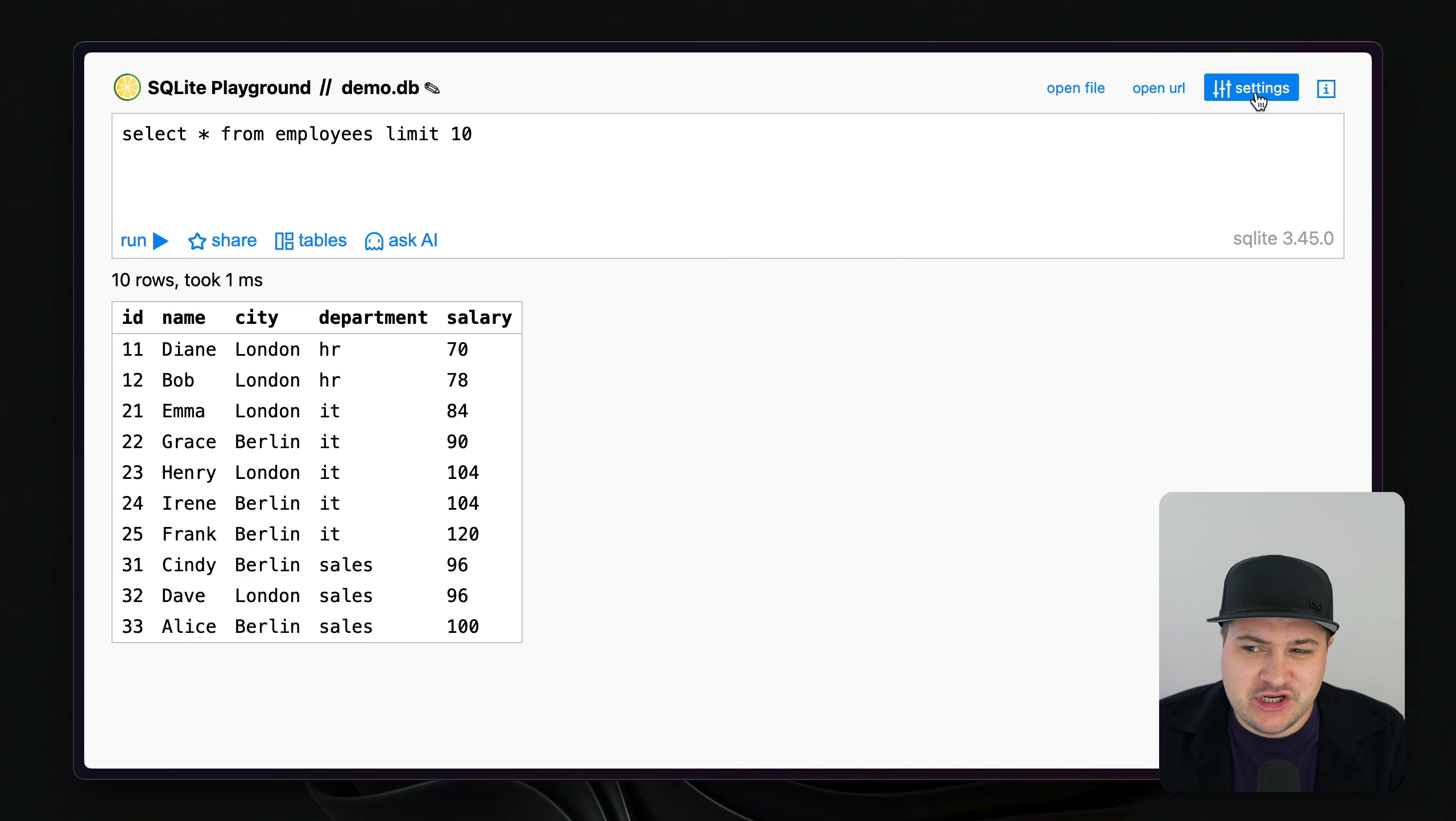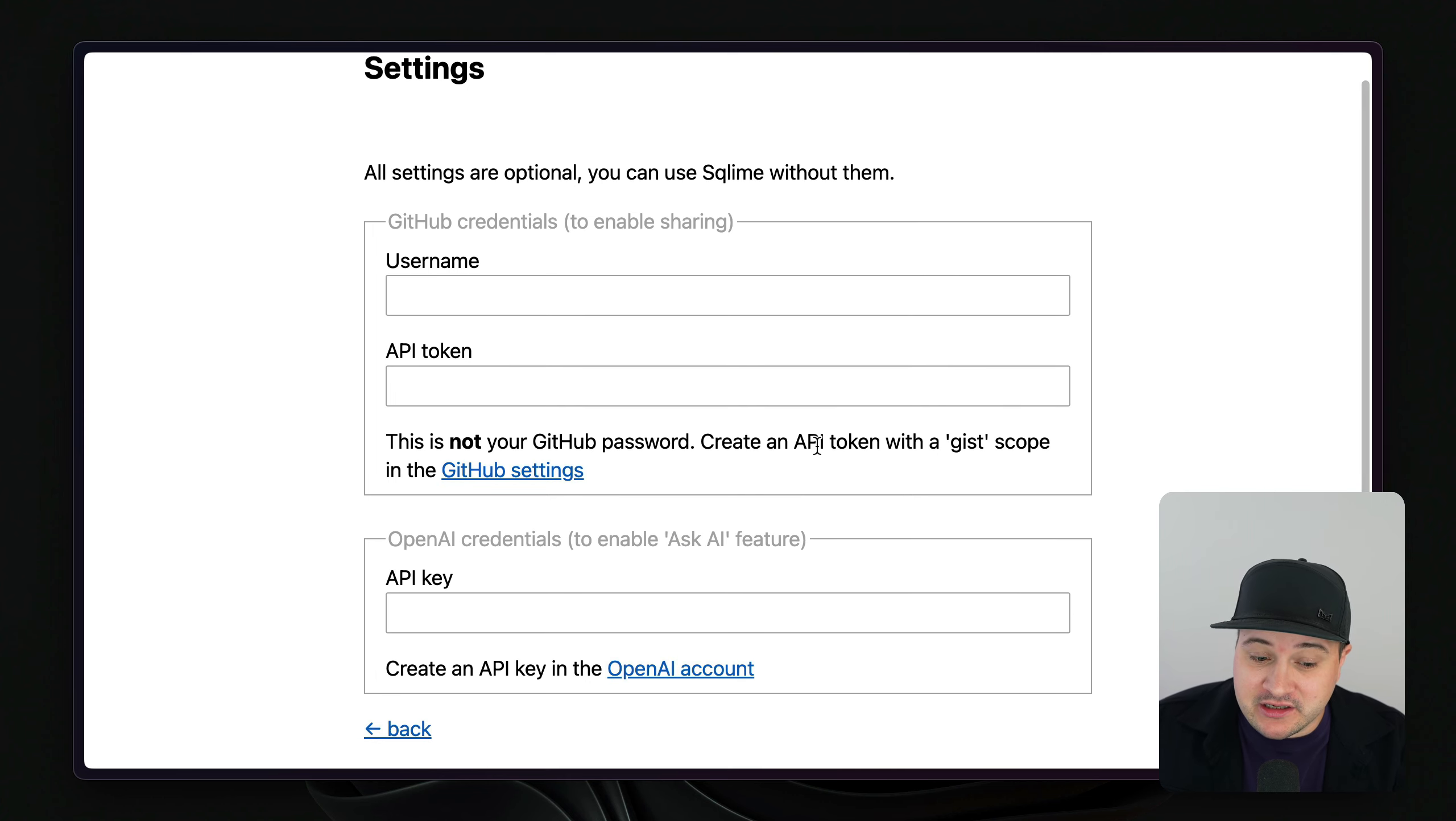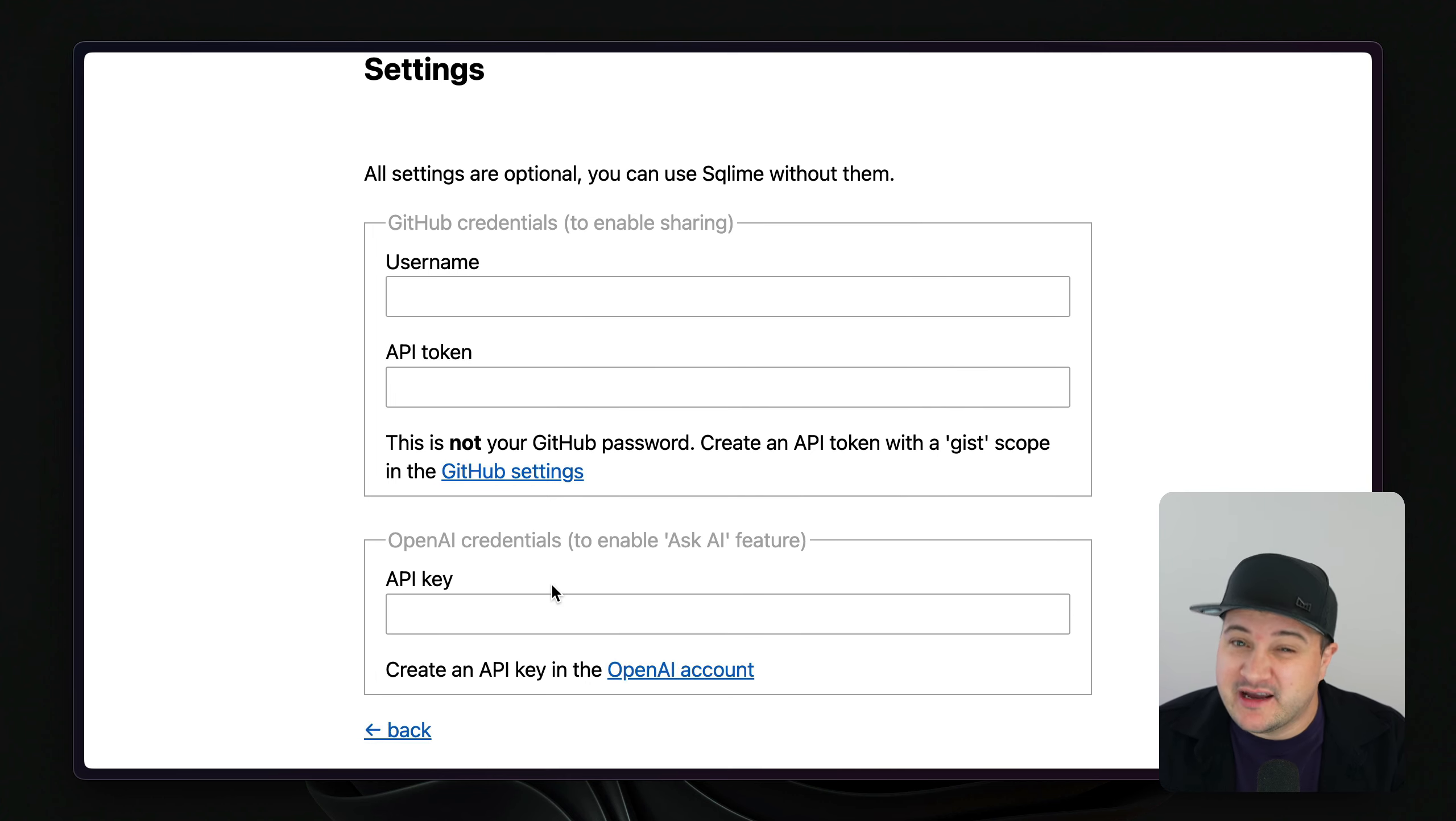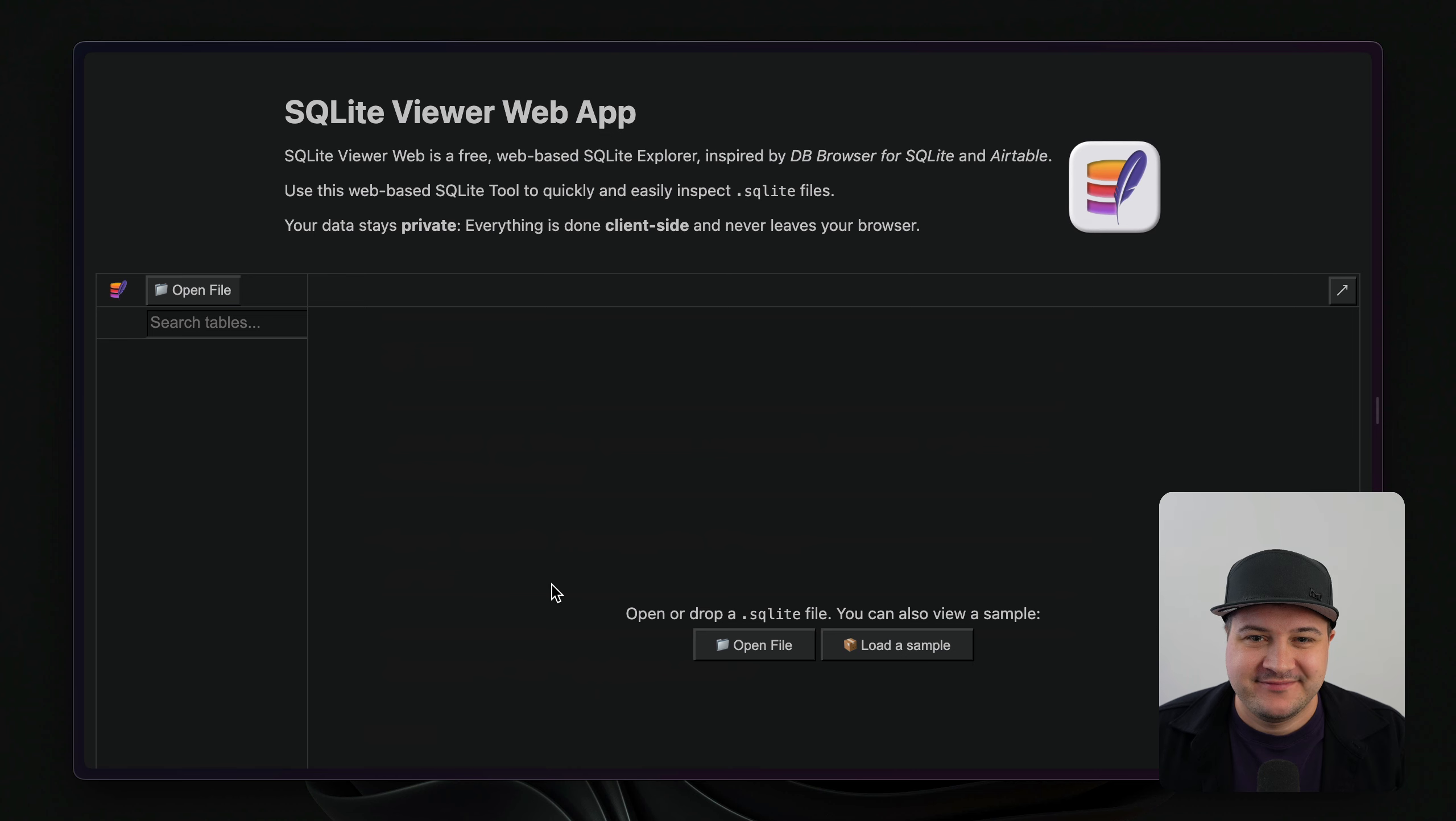Now, just know that if you are wanting to use something like the AI feature, you'll need to provide your API key. They don't cover the costs there.